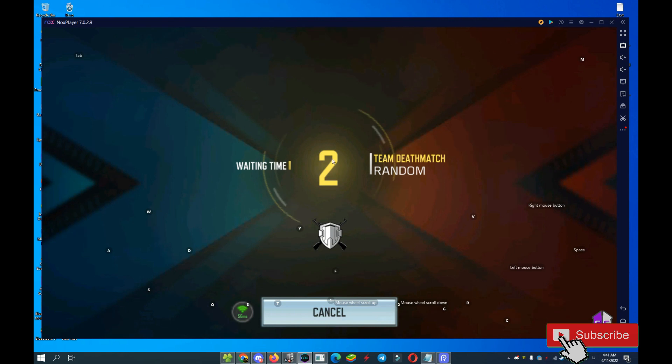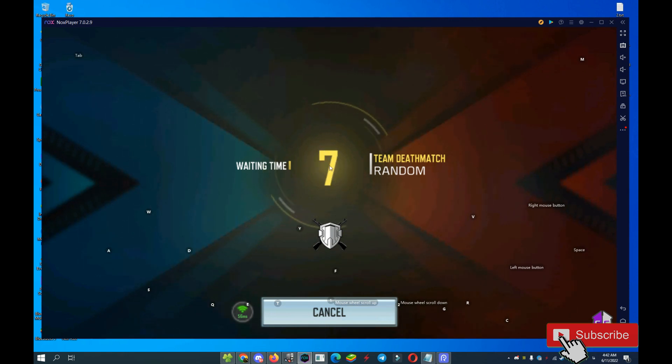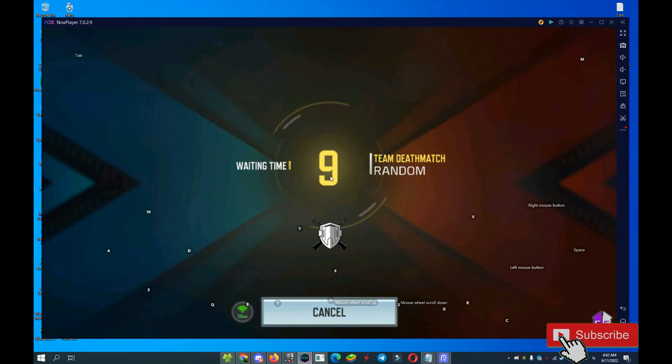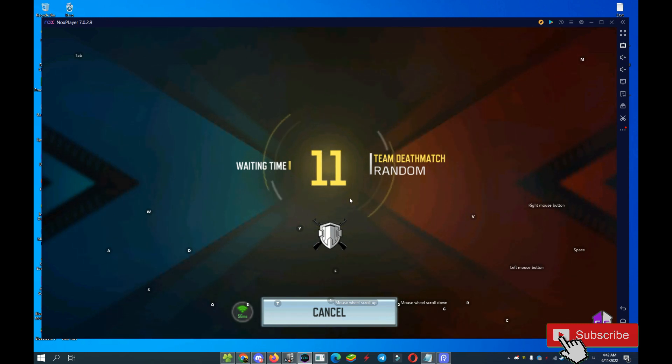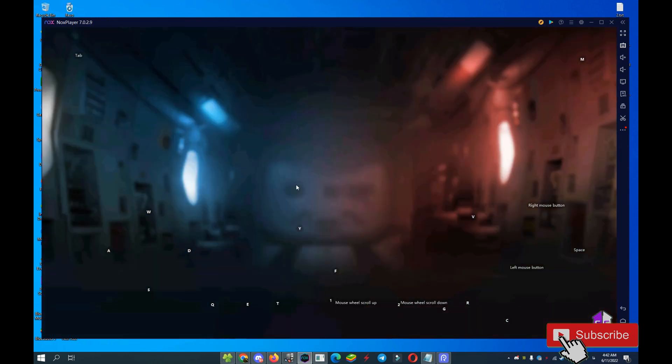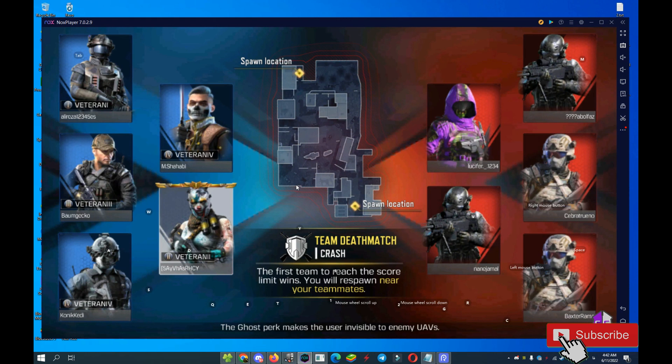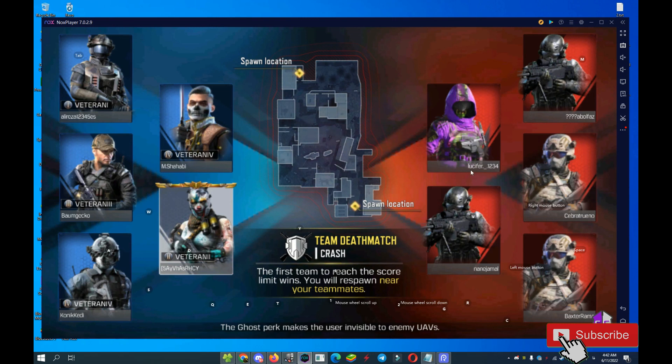Let's go. Yes, yes, yes! Okay guys, you see right here, all of them are real players.